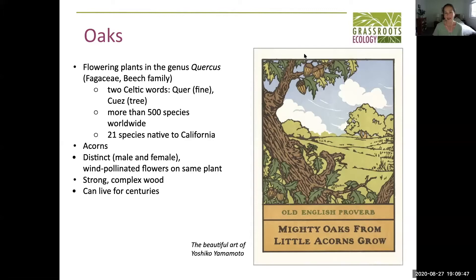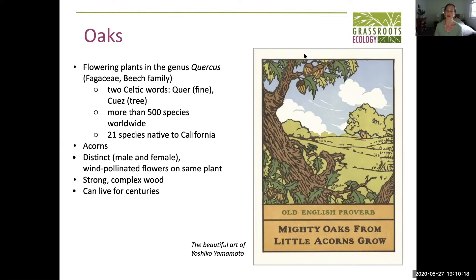Oaks have acorns, which are the seed of the oak of course, and they're also considered a nut. The indigenous people here used them as their primary food source for thousands of years. Oak trees have distinct flowers on the same tree — they have male and female species and they're wind pollinated. So oaks are one of those species that when they're in flower, if your car is parked nearby, they're one of the contributors of a lot of that yellow pollen you see.